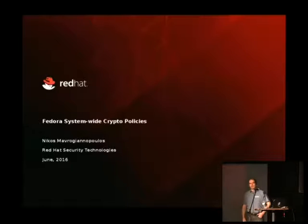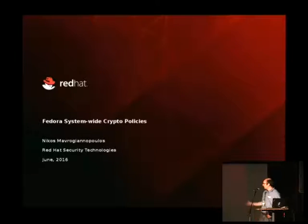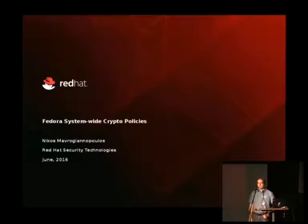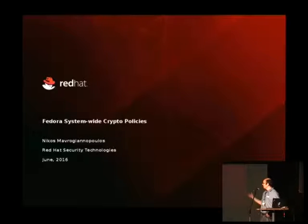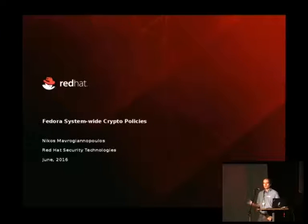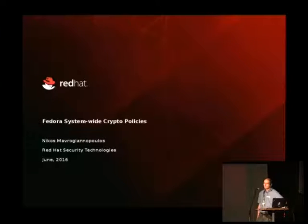Hi everyone, I'm Nikos Madrianopoulos. I work at Red Hat and I'm going to present the Fedora System-wide Crypto Policies. It's a bit of a cacophony to see Red Hat at a conference of OpenSUSE, but the point of this talk is to invite collaboration and see where we can work together.